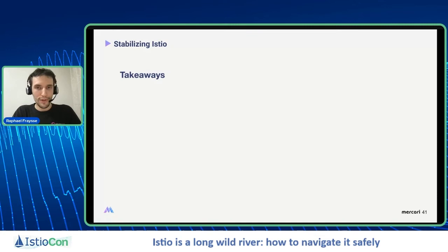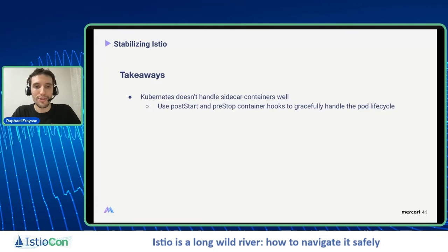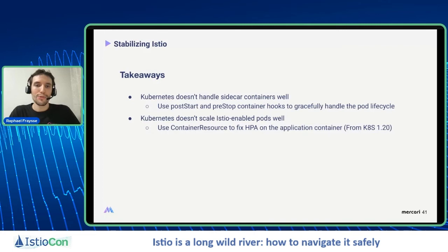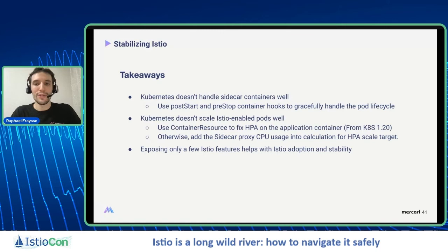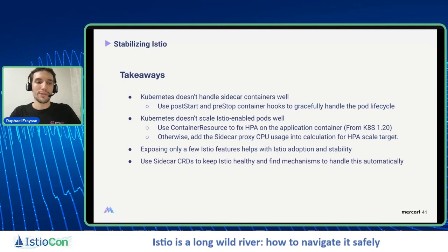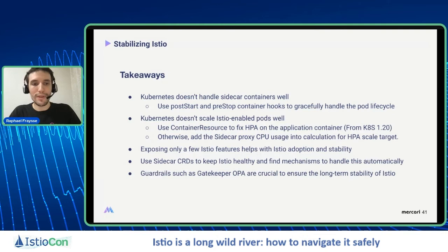Now that we are done with stabilizing Istio, let's summarize the takeaways. Kubernetes doesn't handle sidecar containers well, so we need post-start and pre-stop container hooks to gracefully handle the pod lifecycle. Kubernetes doesn't scale Istio-enabled pods very well, so use container resource to fix HPA on the application container if you have an up-to-date cluster; otherwise, add the sidecar proxy CPU usage into the HPA scale target calculation. Exposing only a few Istio features helps with adoption and stability, and you must use the sidecar CRDs to keep Istio healthy. Guardrails such as OPA Gatekeeper are crucial to ensure long-term stability of Istio and your sanity.